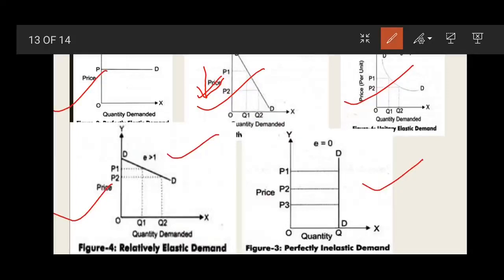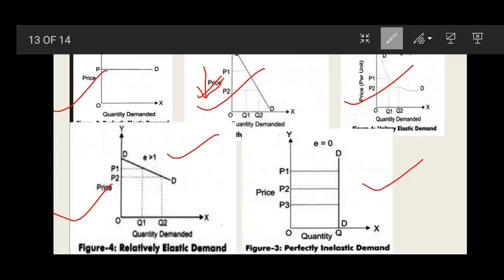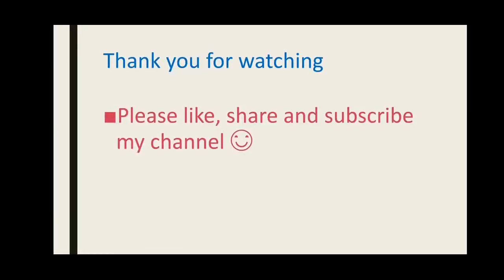The next type is perfectly inelastic demand where Ep equals 0. Price changes from P1 to P2 to P3, but quantity demanded remains the same at OQ — there is no change in quantity demanded regardless of whether price rises or falls, so Ep equals 0. This is perfectly inelastic demand. If you have any doubts related to these graphs, please mention them in the comment section and I will try to explain them again. Thank you for watching — please like, share, and subscribe to my channel.